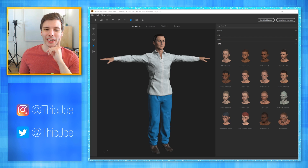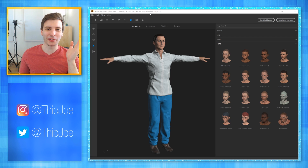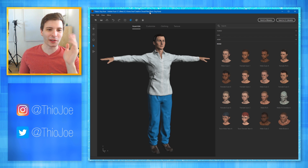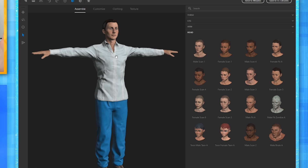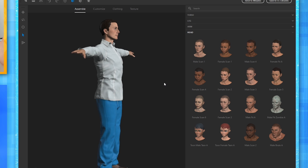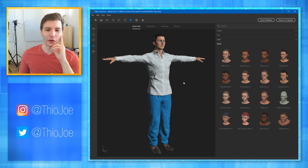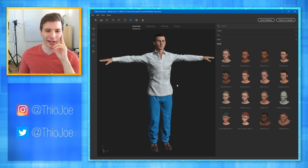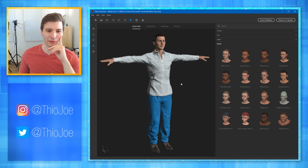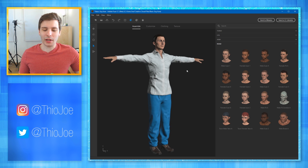Slightly different type of video today. It's gonna be fun probably because I found this hilarious software Adobe Fuse — it's basically a character creator, kind of like how you make weird characters in video games taken to the extreme. So that's what we're gonna do today. We're just gonna mess around, see what kind of abominations we can create. I just started out with this guy.